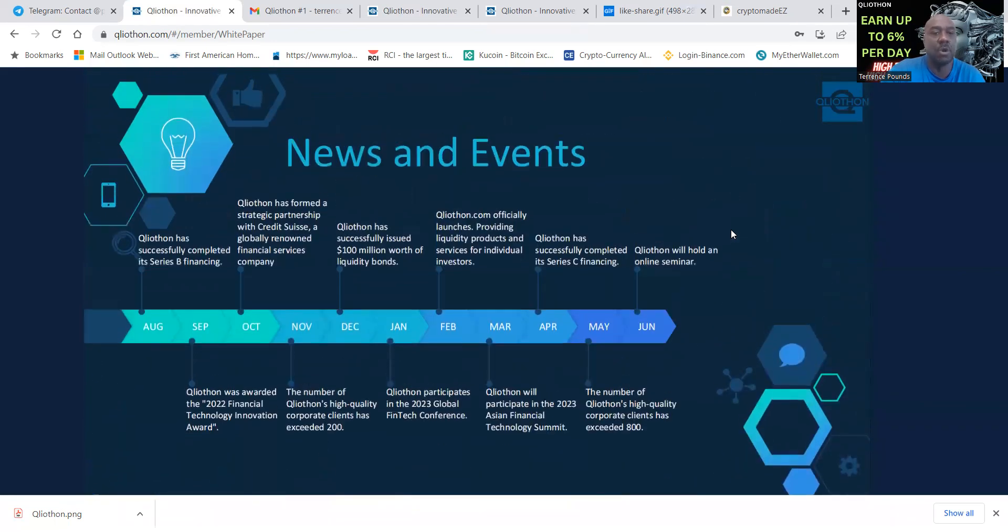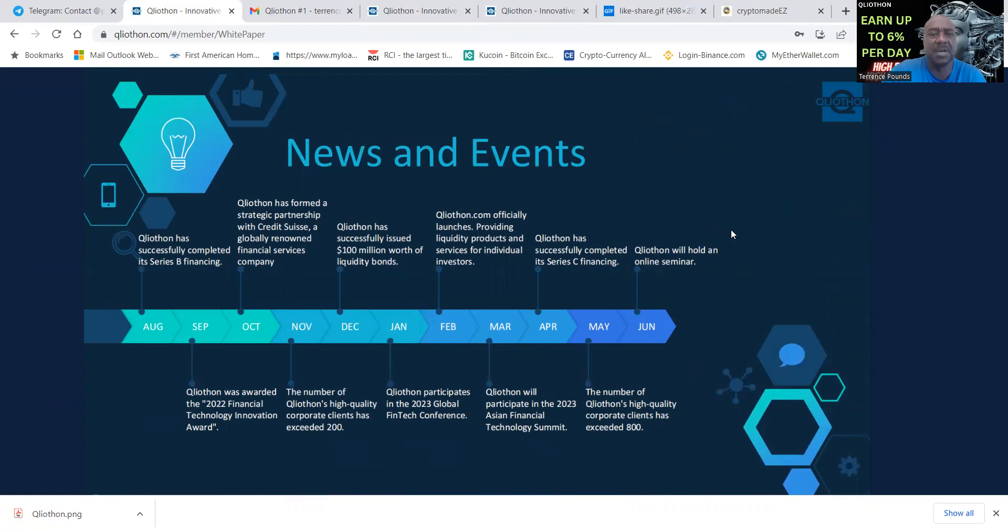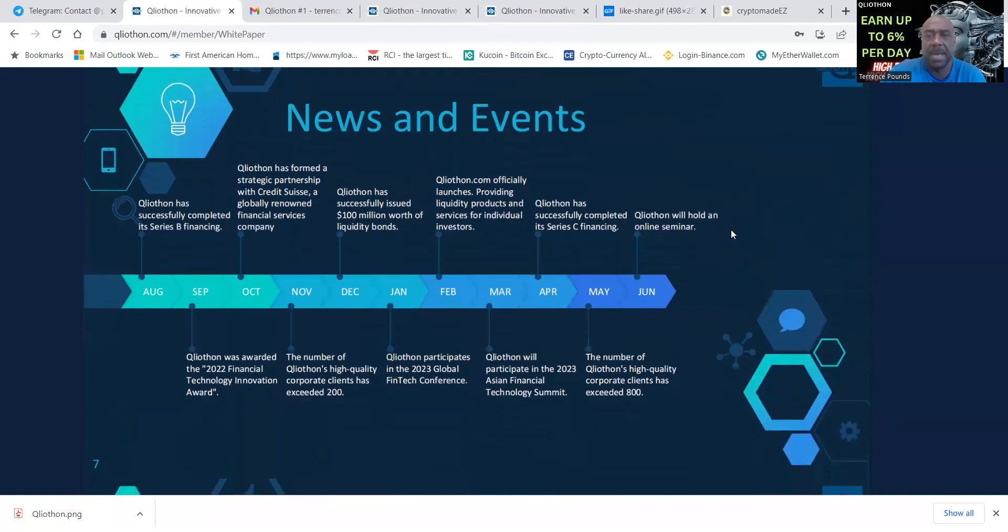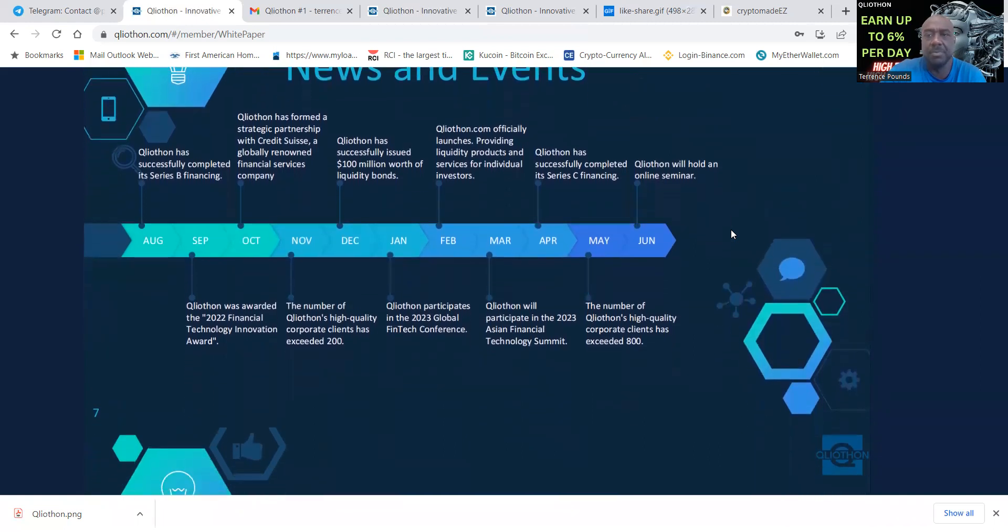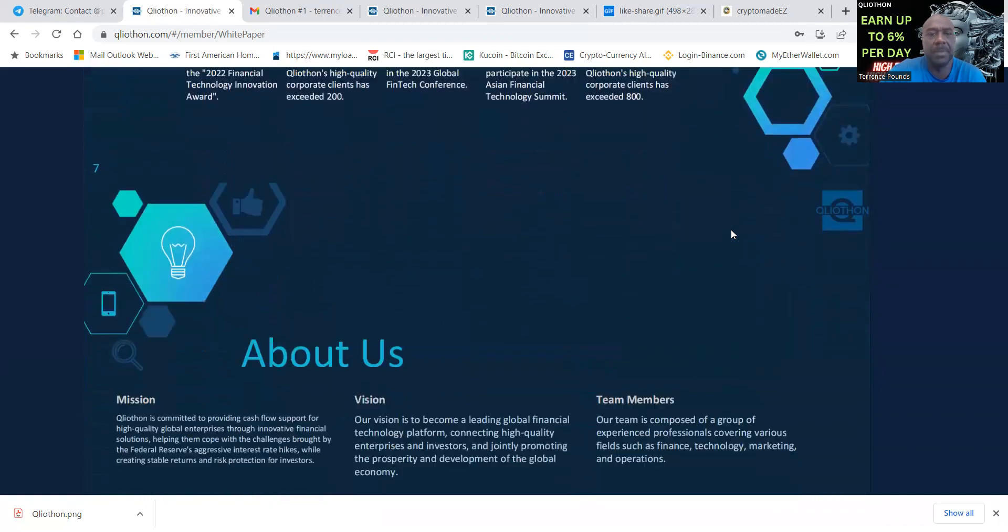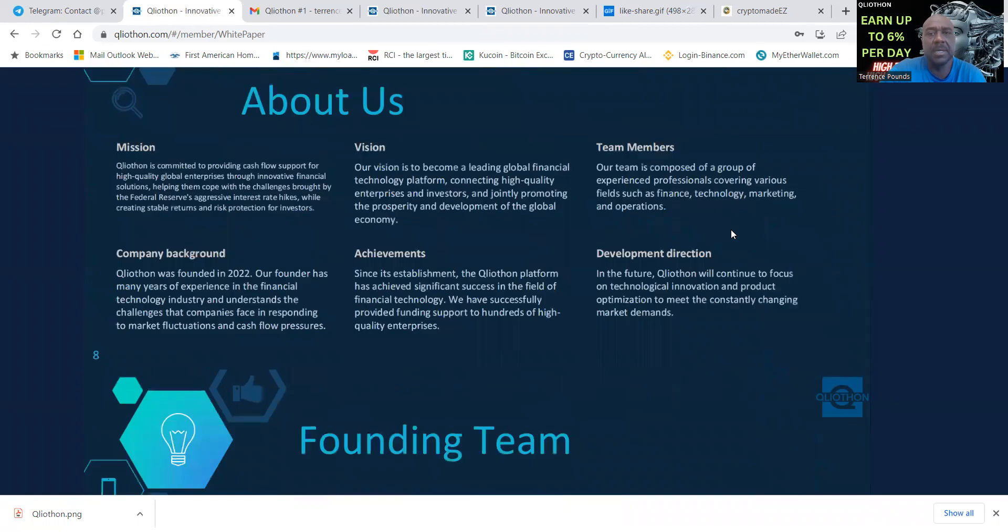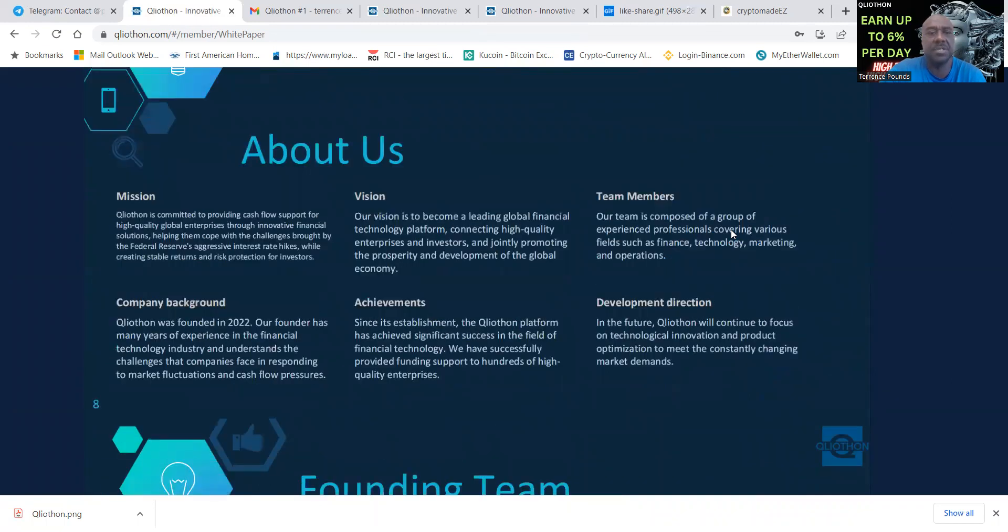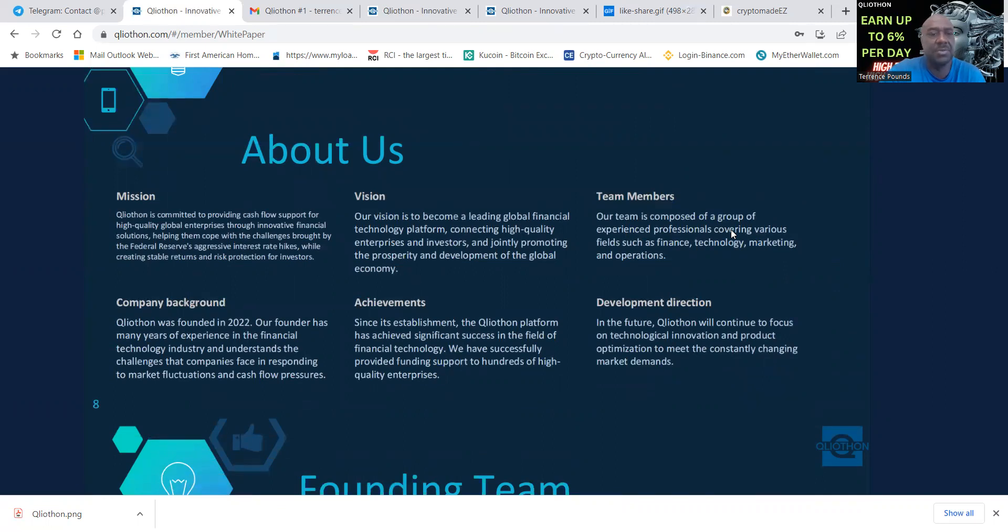They have news and you can see the roadmap here. It launched its series B financing in August, and then you can see that they're coming into the year 2023. In February they started providing liquidity, but here's their roadmap through where we are right now.